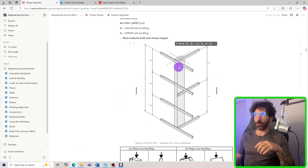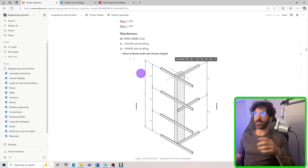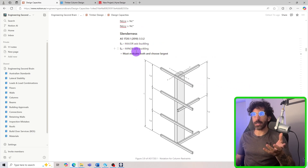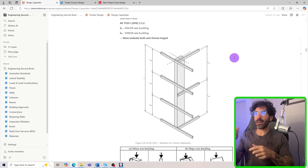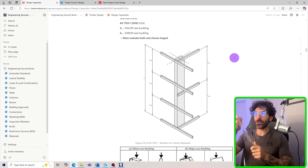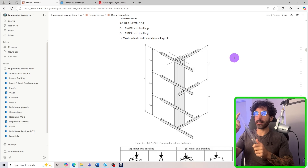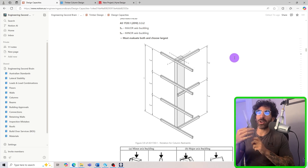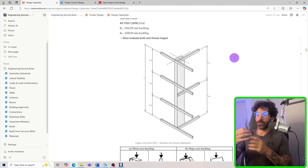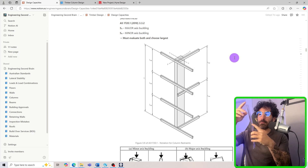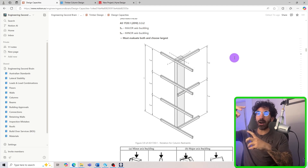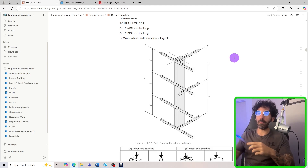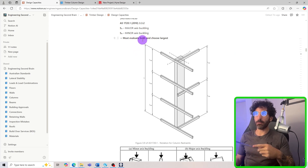You might ask: why check the major axis if minor axis buckling is the critical one? Because you can restrain the minor axis. If you apply a restraint in the middle of the column, it may no longer buckle about the minor axis — it could then buckle about the major axis. So you must evaluate both S3 and S4 and choose the largest one.